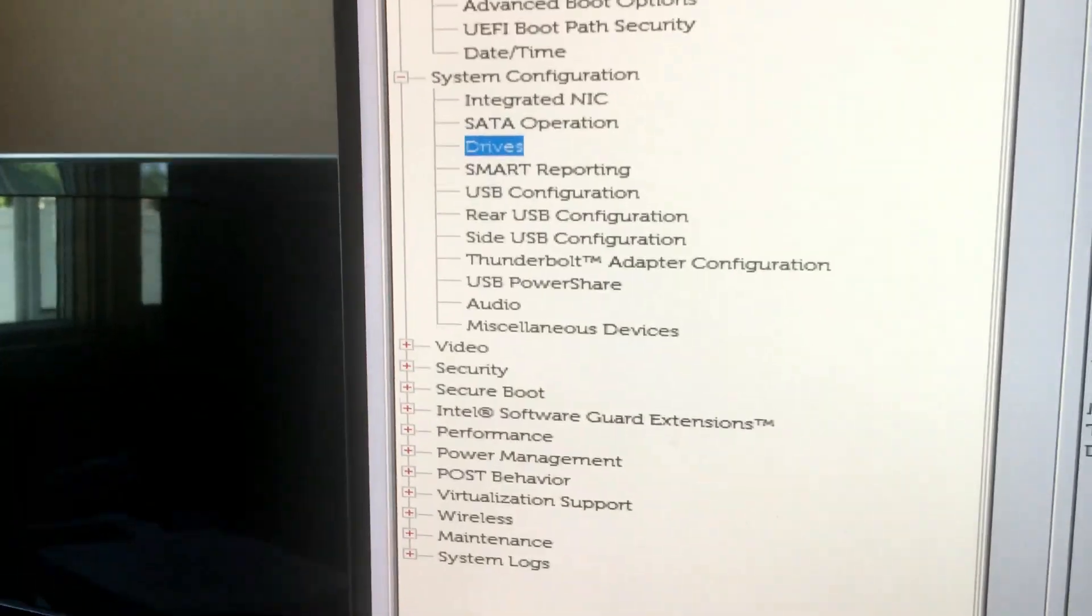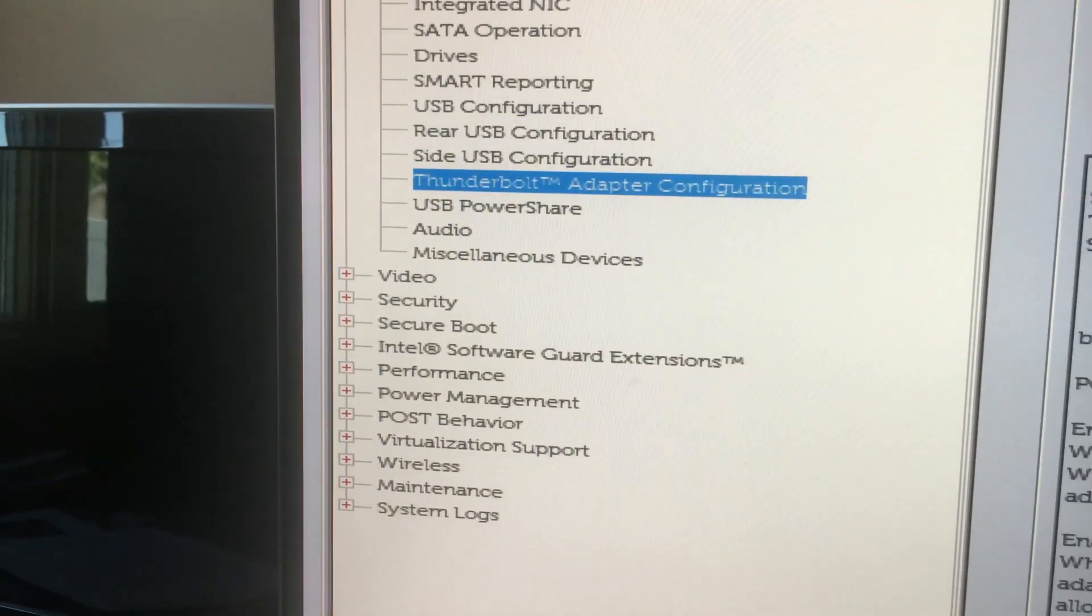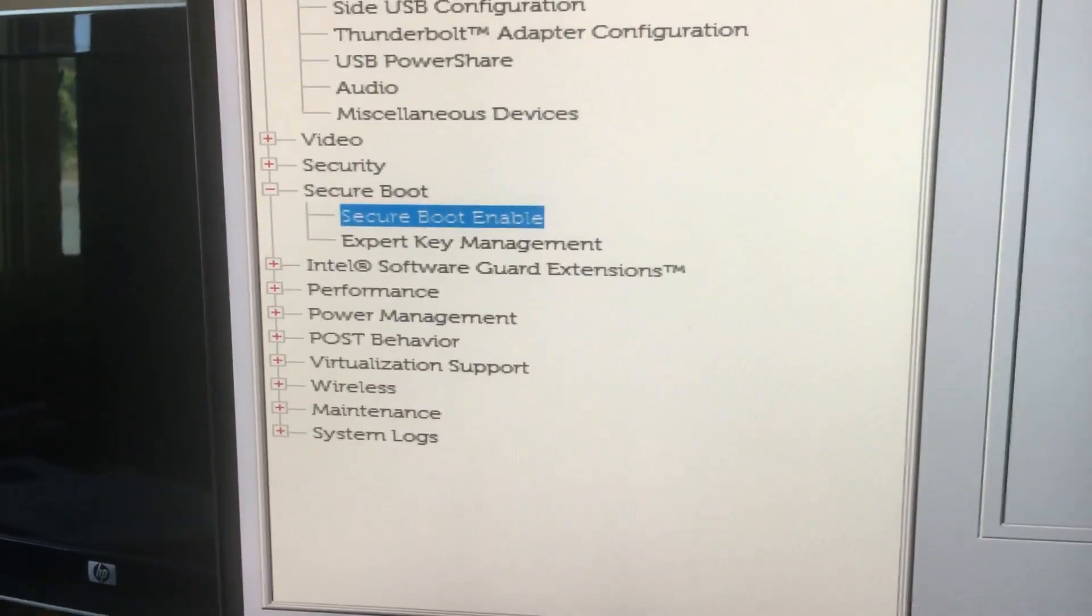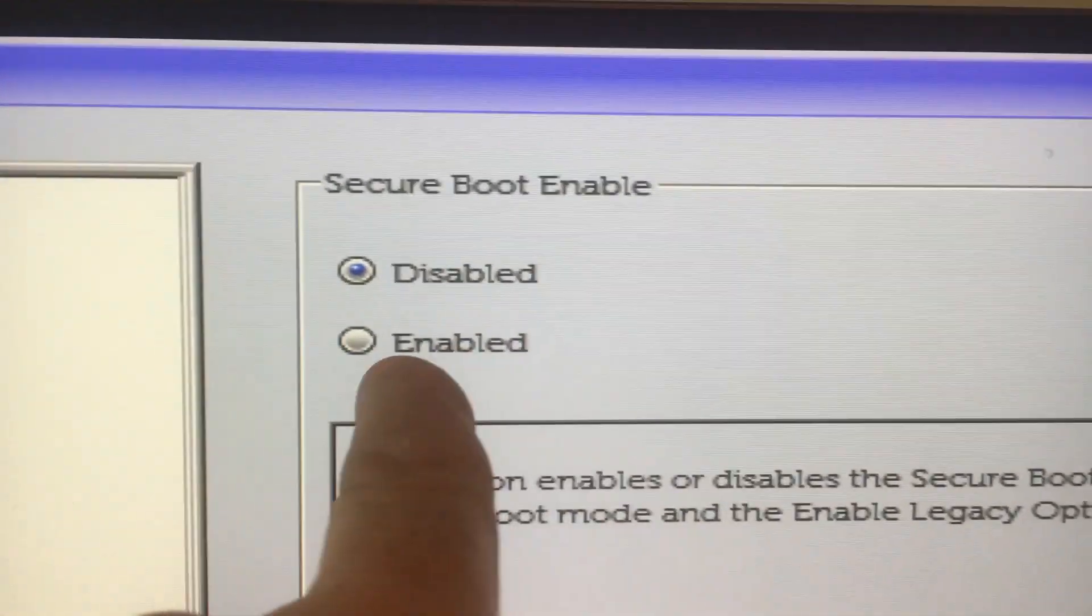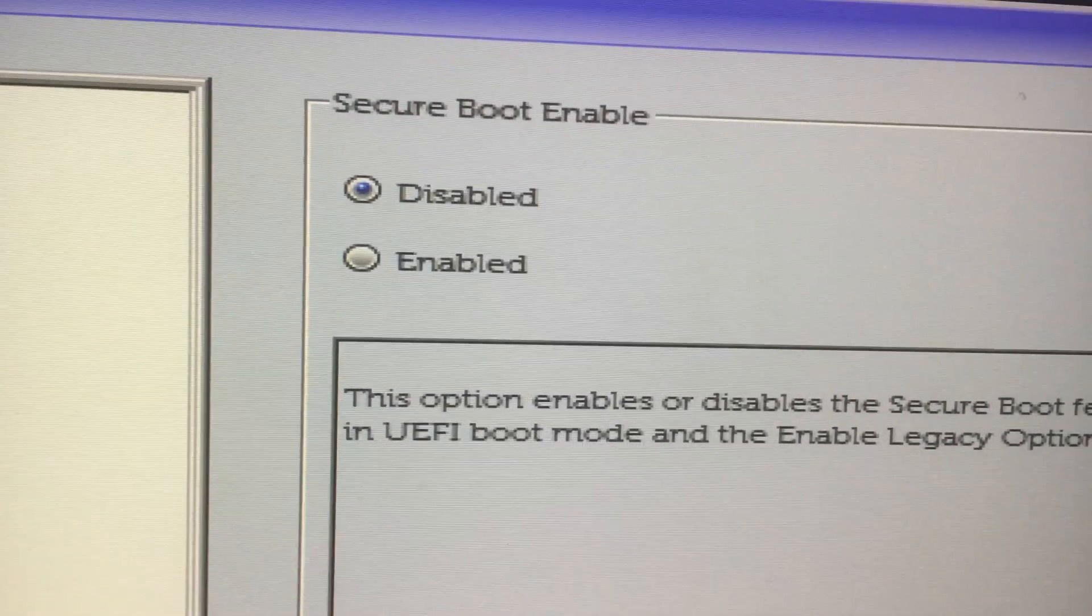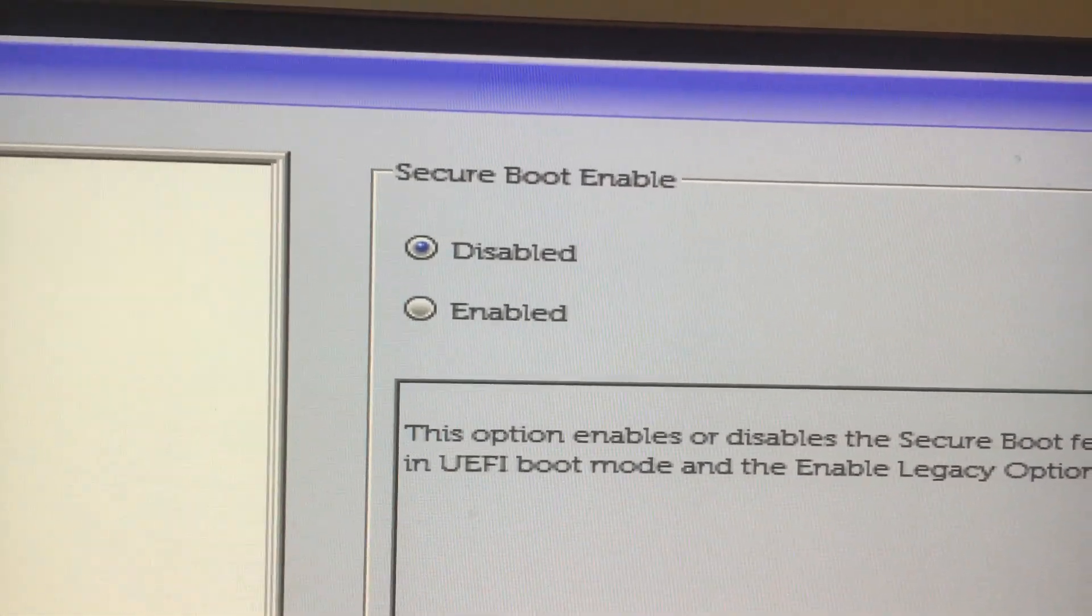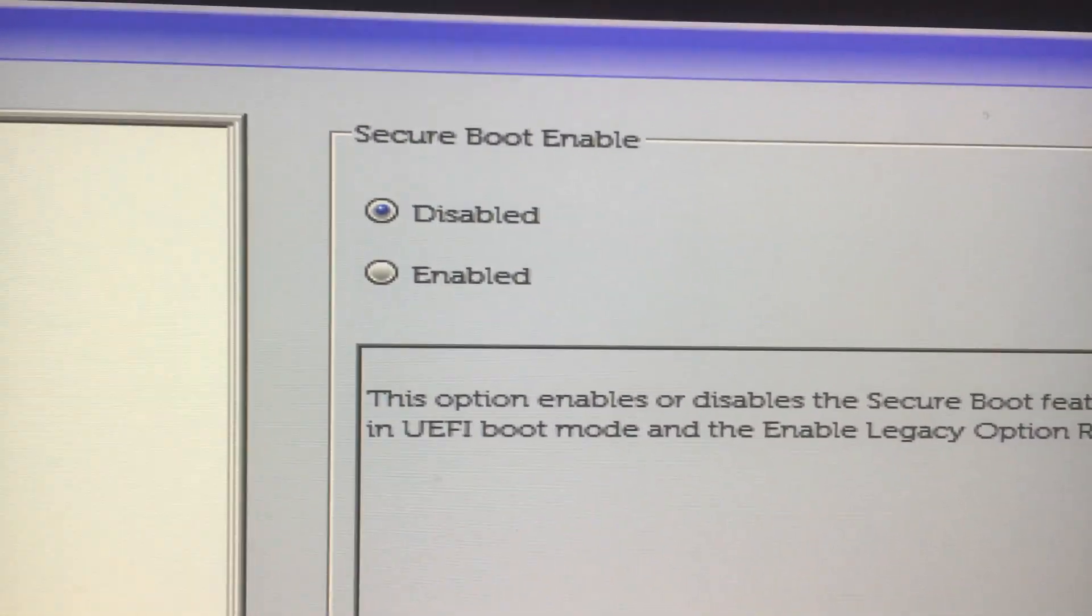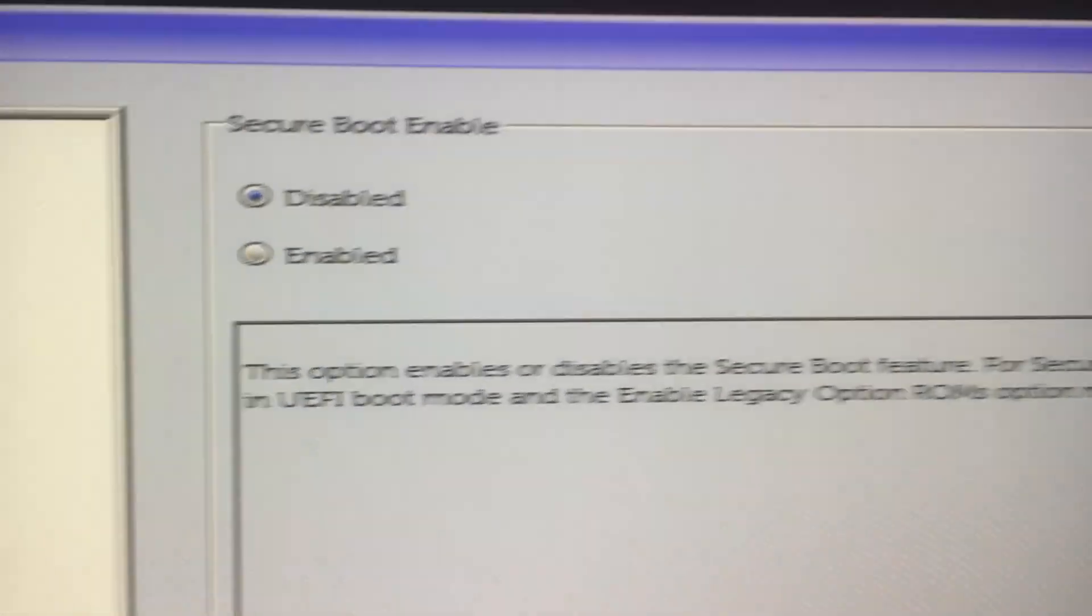Now another thing I discovered here is in the secure boot. I have it disabled, secure boot enable I have it disabled. But in actuality sometimes it's actually not. Upon reboot you have to press F8 and change this. Secure boot must be off in order for this to work.